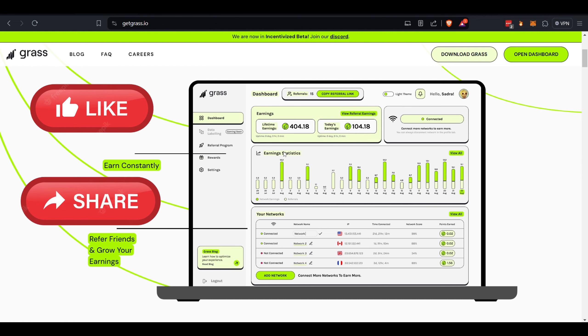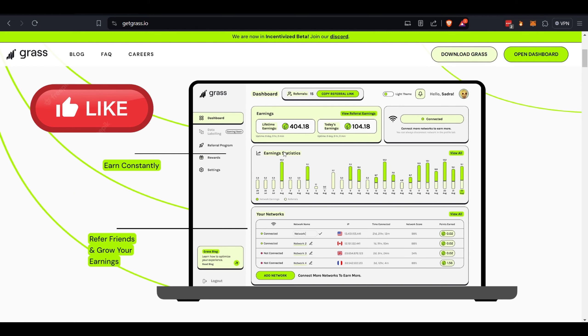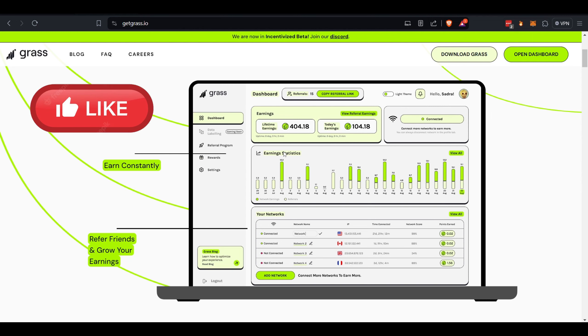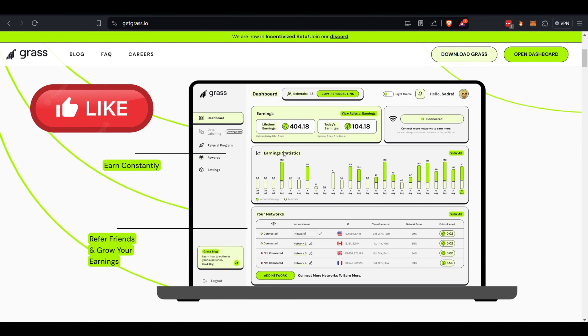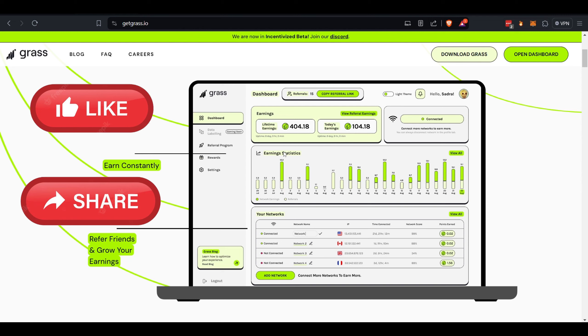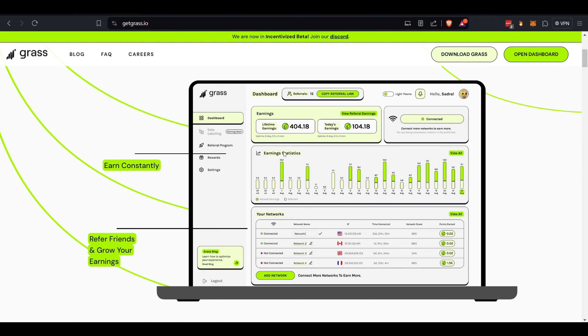And I haven't seen any drastic spikes in my internet connection. Internet service providers generally cap you. I believe mine is at one terabyte per month, and I didn't even come close to that. So I think you're fairly safe there.